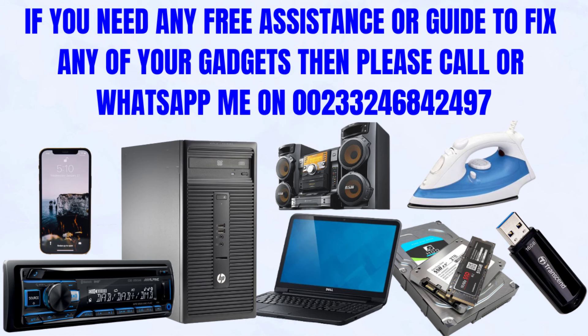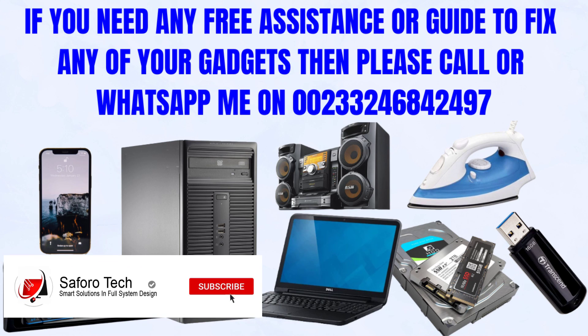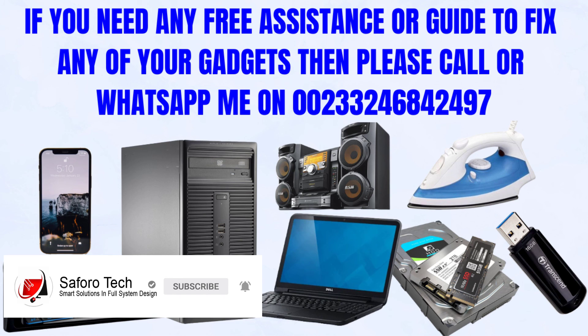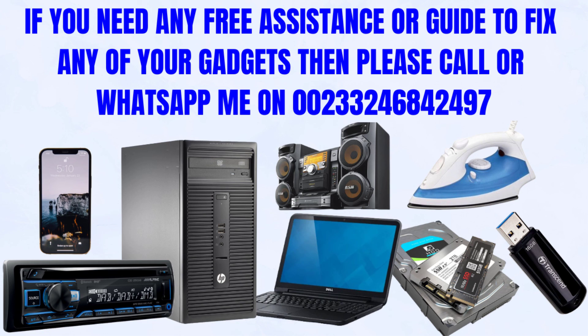I hope this tutorial was helpful. Please contact me anytime you need any technical assistance and I'll be more than glad to assist you. In the meantime, thank you very much for watching. Please stay blessed and I will see you in the next one.